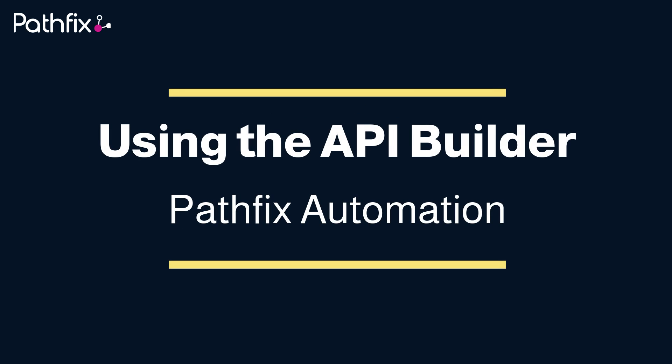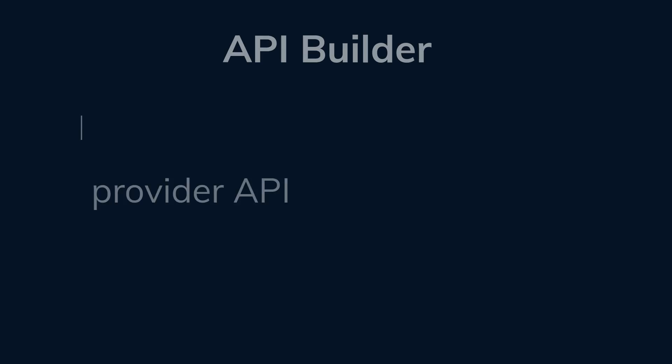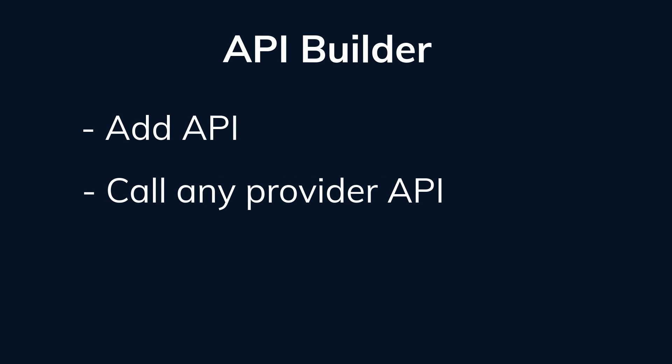The power of PathFix automation comes from our API building module. The API Builder allows you to build your APIs and essentially call any web API that is made available to you.